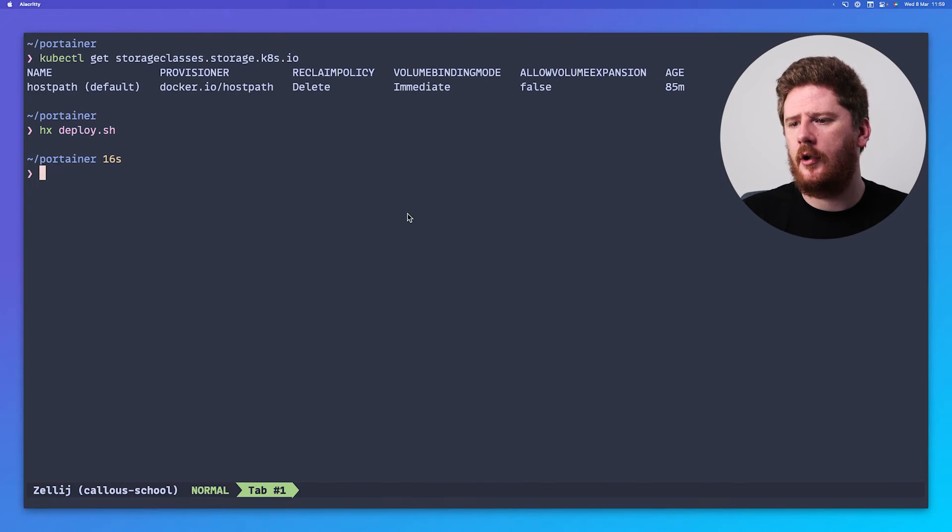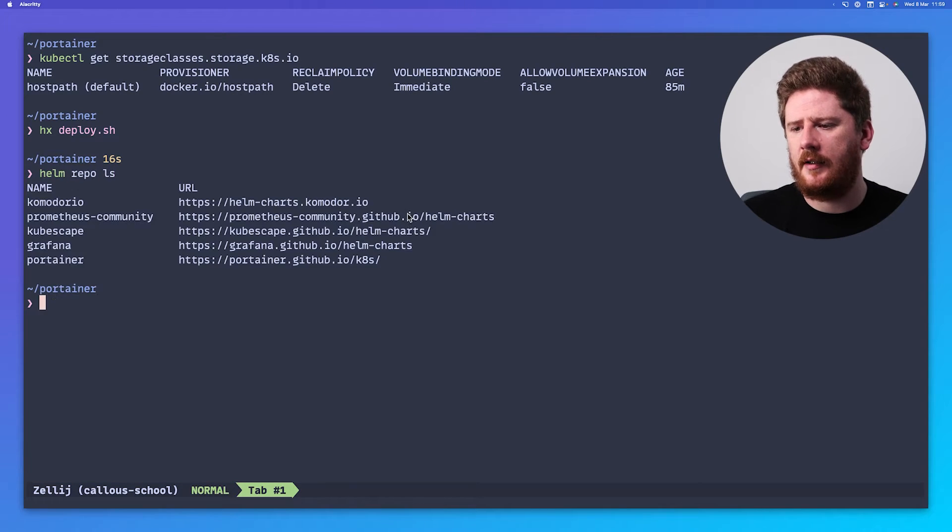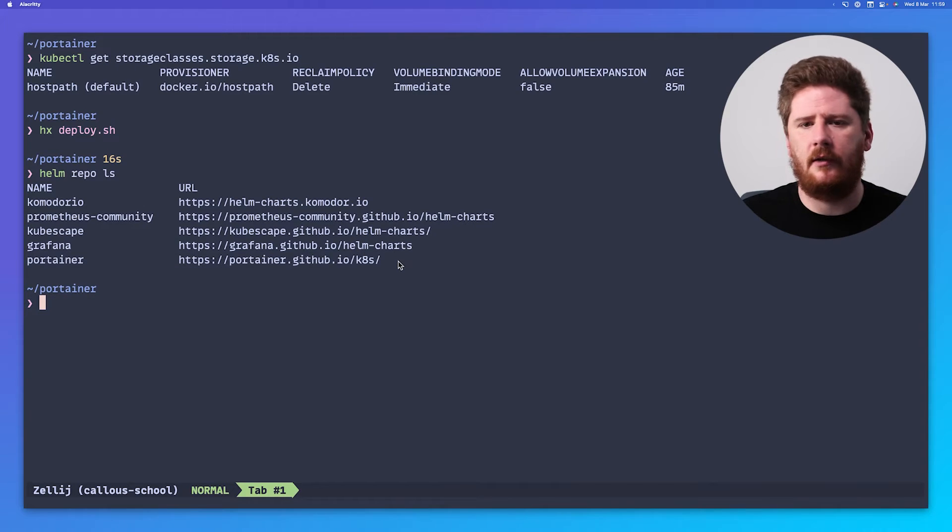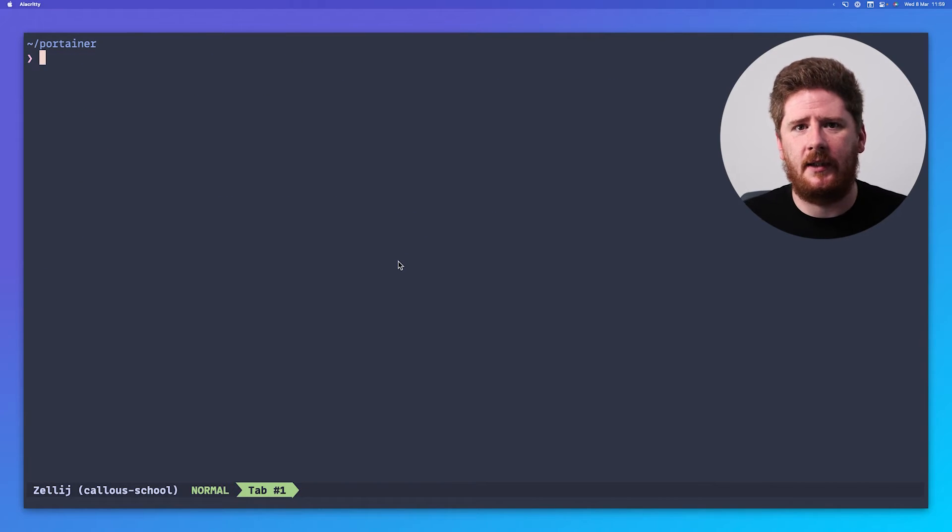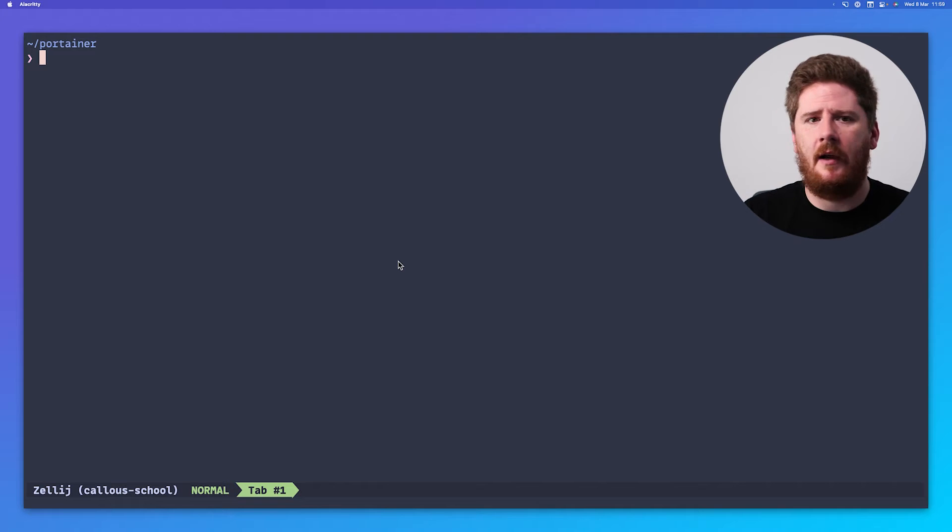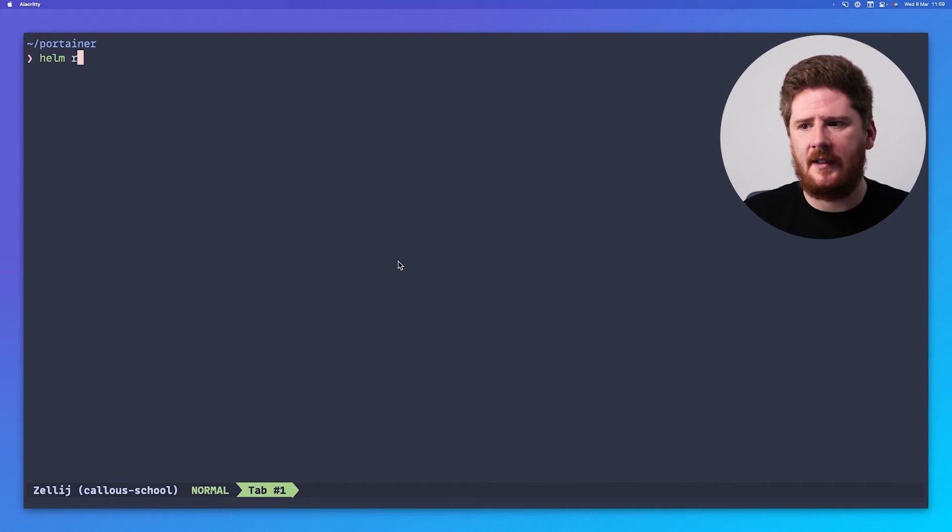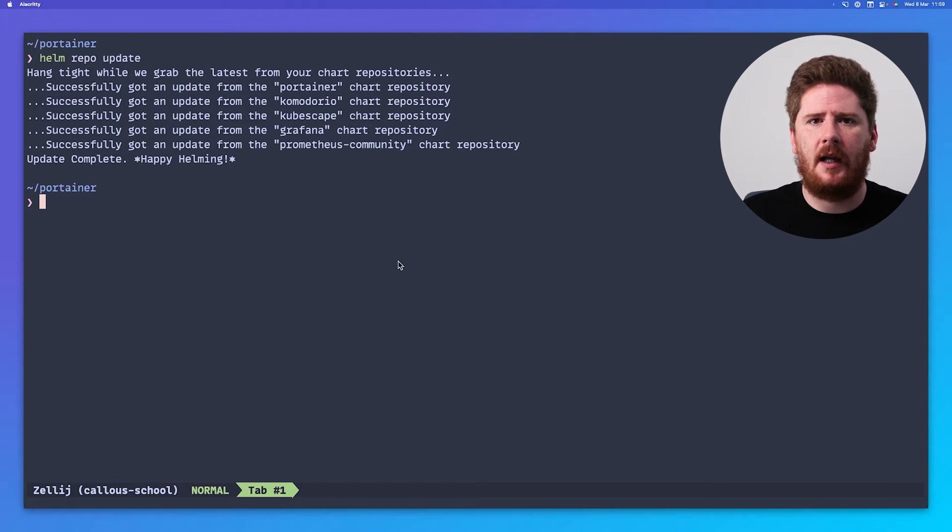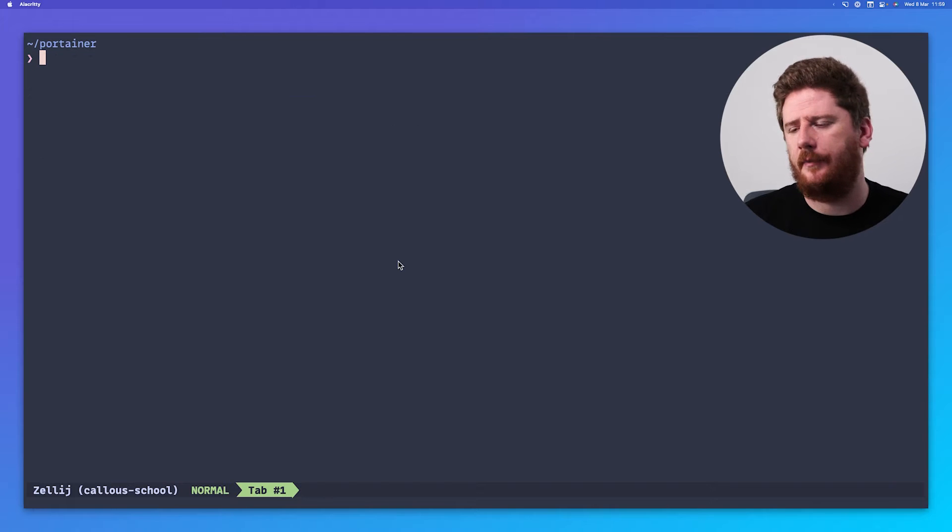Next up, we do a Helm install. You click on deploy with Helm. You'll see that you have to do a Helm repository add Portainer and point it to the Helm chart repository and a Helm repo update. If you're unsure, you can run Helm repo list to see if Portainer is there. Mine already exists. If you're not sure when you last added it, run a Helm repo update to ensure that you have all the latest versions cached locally.